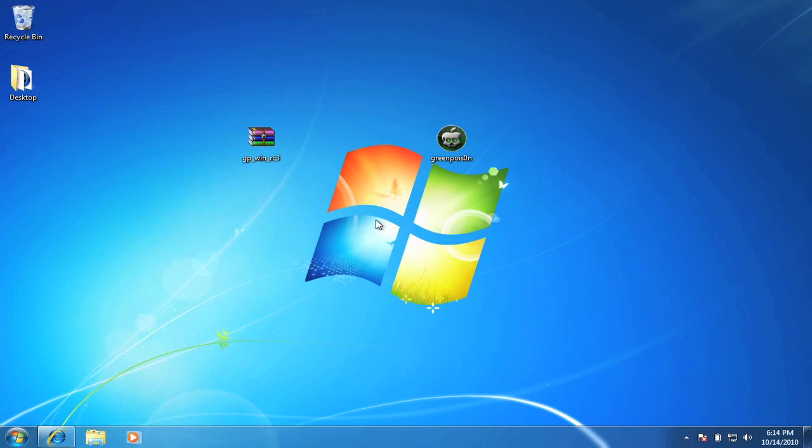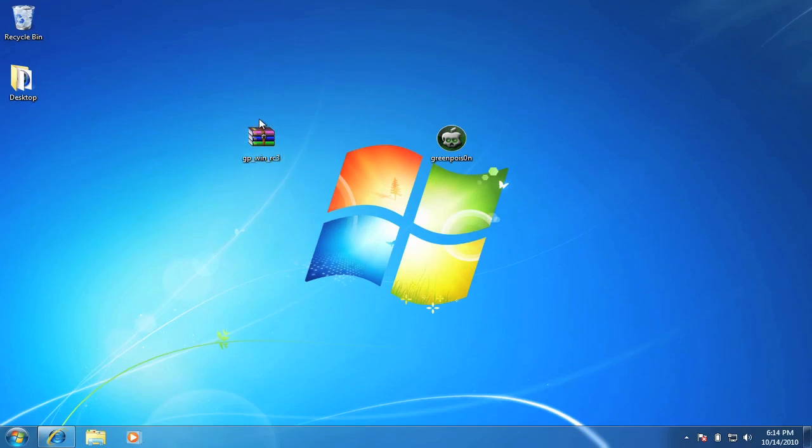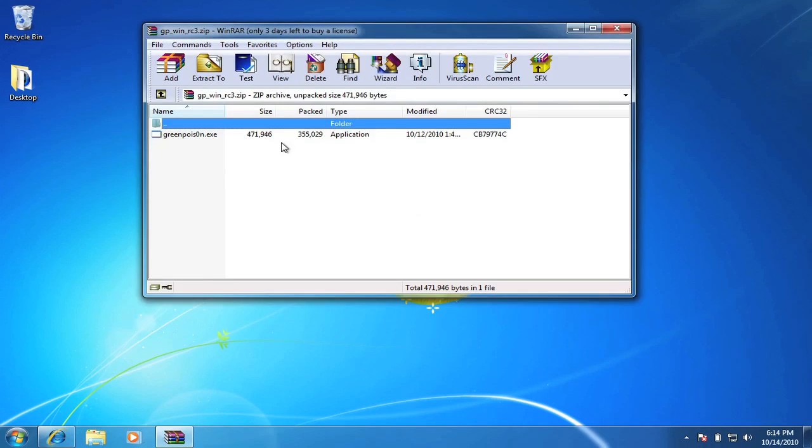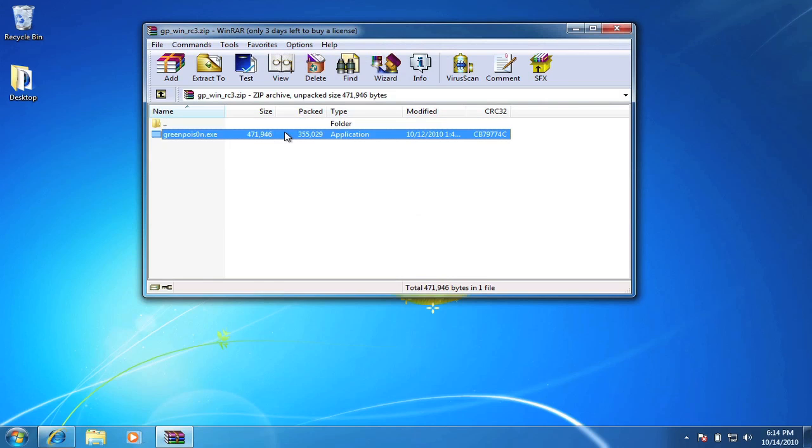So, once you have this downloaded and everything and put to your desktop, you can go ahead, it's going to be in a zip file, so you will need WinRAR or something like that to unzip it, so you can double click on it, and if you have WinRAR, drag this right to your desktop.